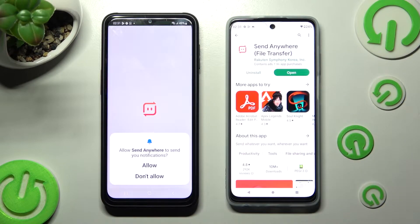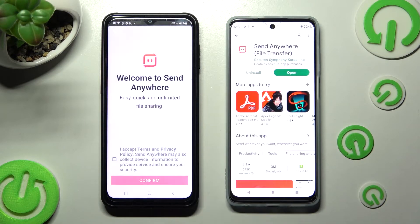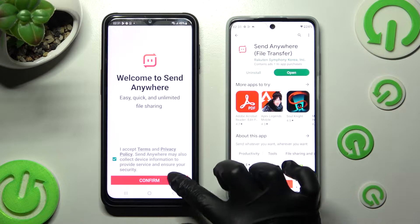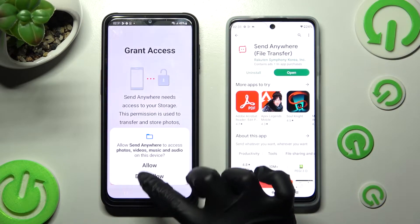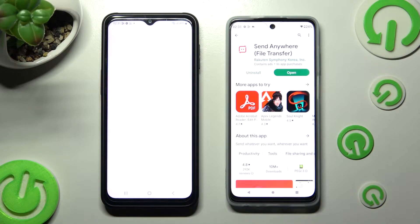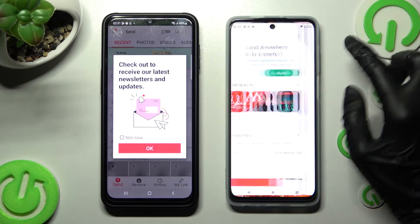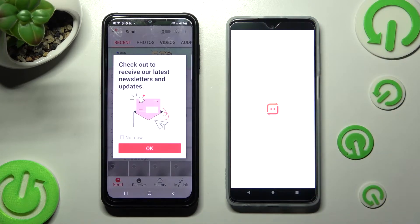Now select Allow, I accept, confirm, continue and allow again. Then do exactly the same on your Motorola.